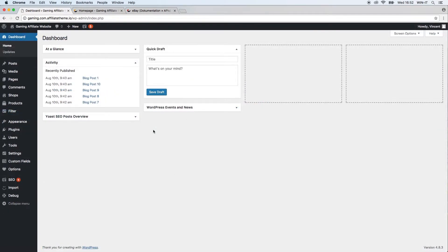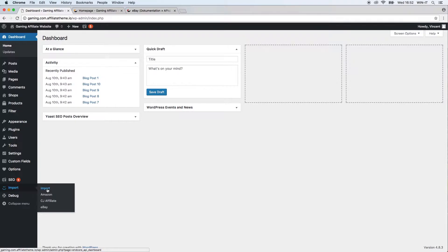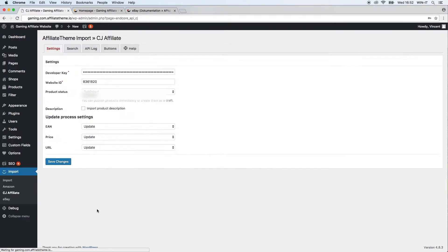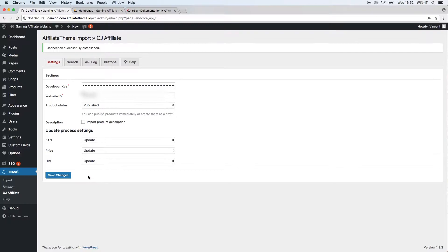After the plugin was activated and installed, we're going to import and we're going to see a new link which is called CJ Affiliate. So let's just click it.